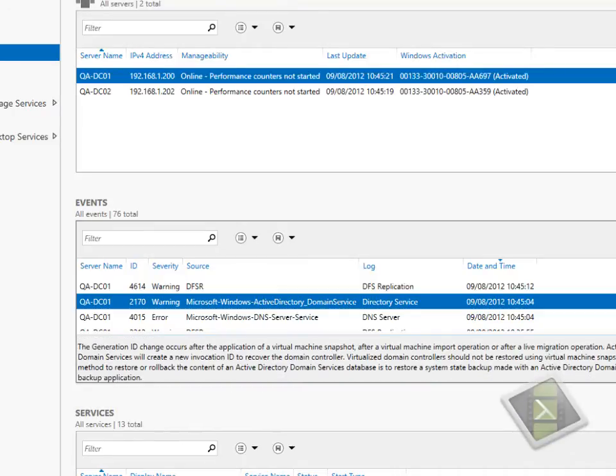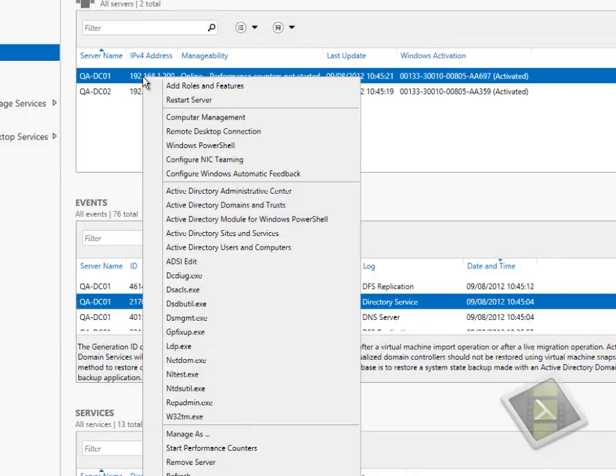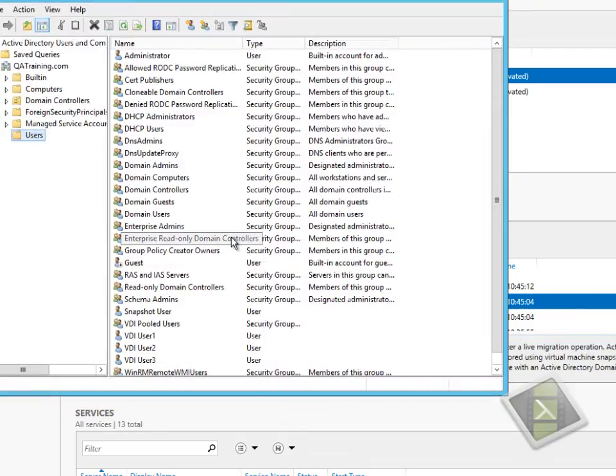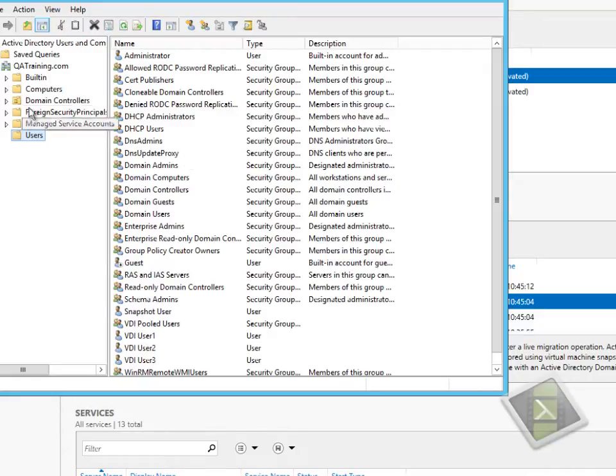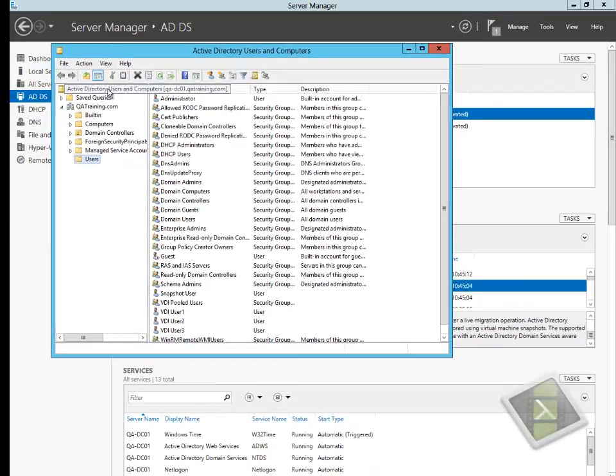As part of going into a recovery mode, what that effectively means is the system will throw away the RIDPOL, it will set the invocation ID flag, and it will cause replication to occur. As you can see, the snapshot user account has been replicated across back to this domain controller safely and successfully.